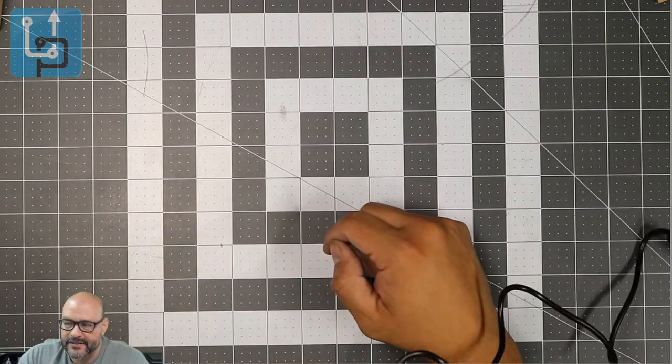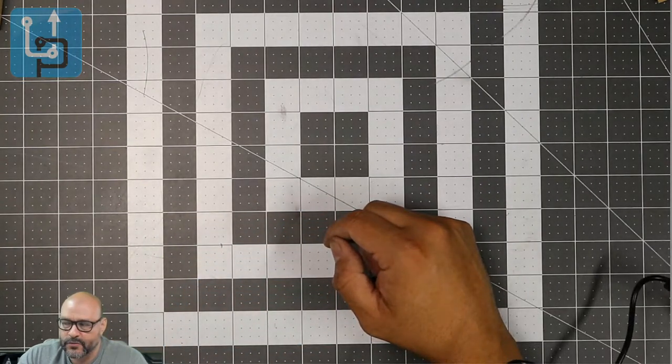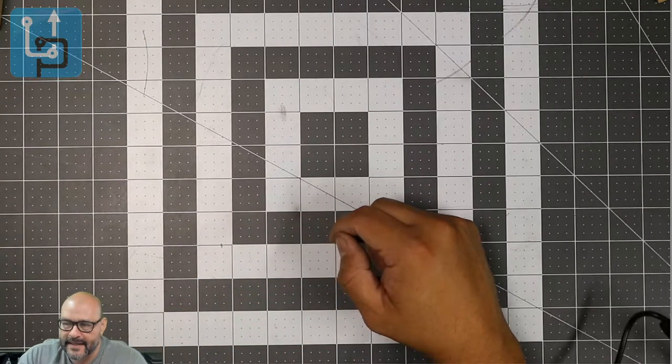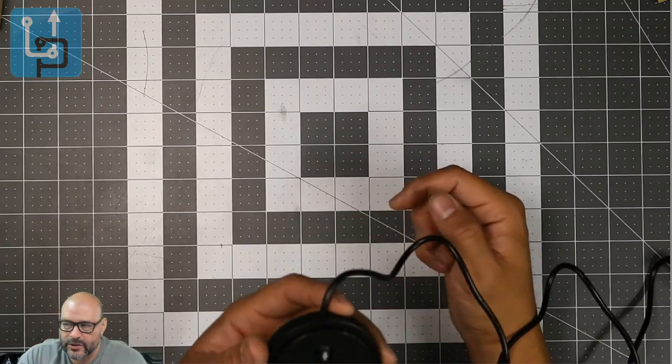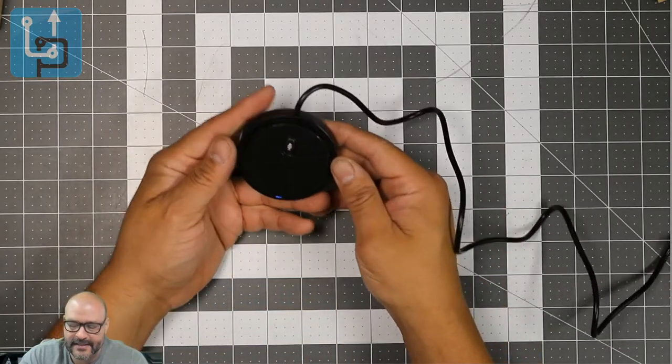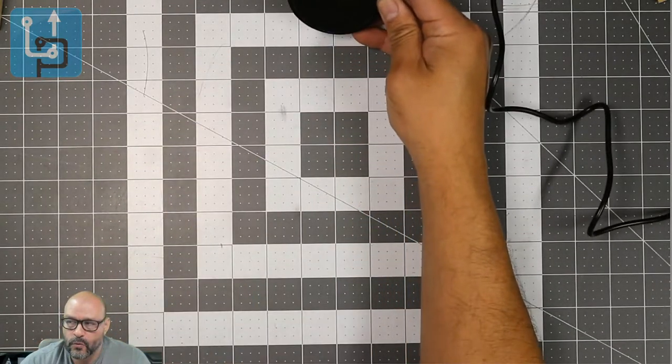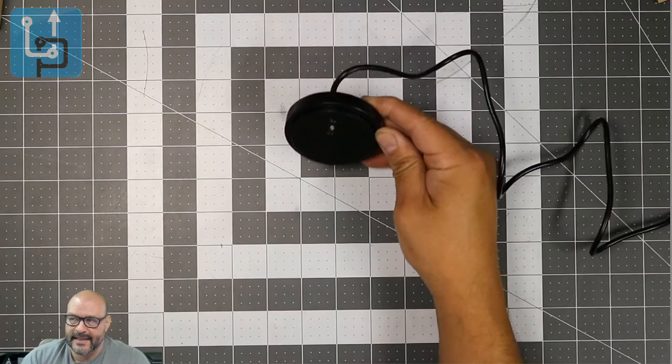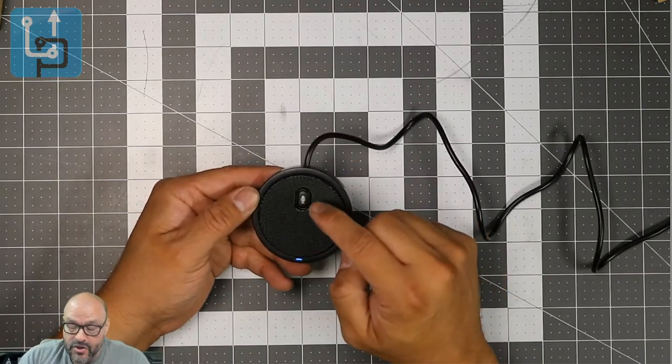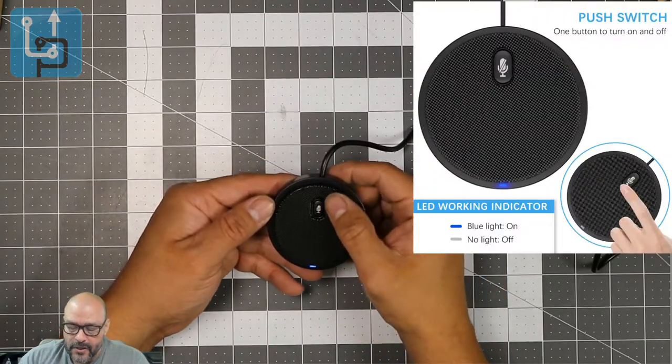Test one two three, test one two three, test test test test, test one two three. Test one two three, test test test test, one two three, one two three, test test test test. So we're going to hit the mute button now.